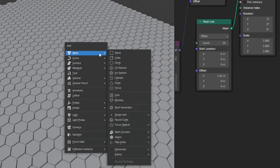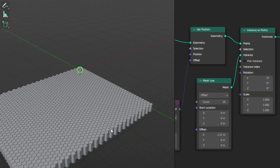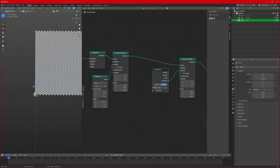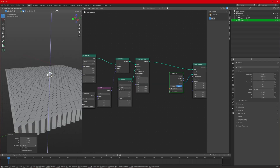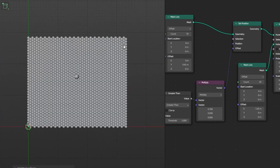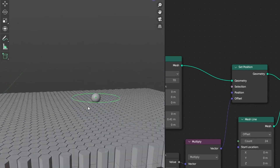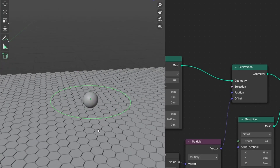Now we will bring a sphere to our scene so we can animate with it. Add a mesh UV sphere, bring it up, and apply Shade Smooth. Move the sphere over the honeycomb and adjust its size. Place it here for now. Also add a curve circle to our scene and place it right here. Increase the size of the circle.